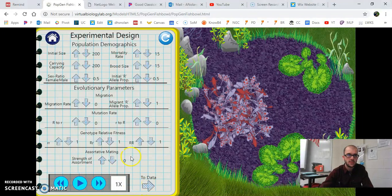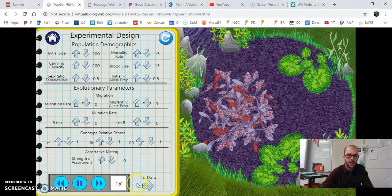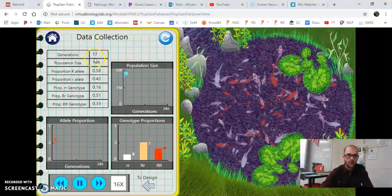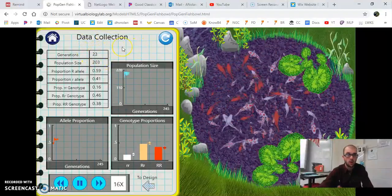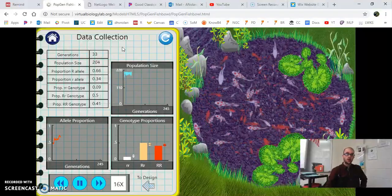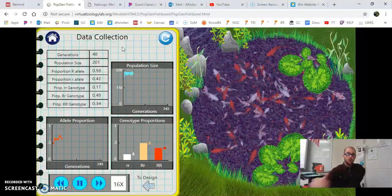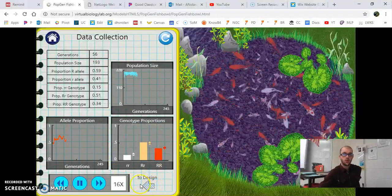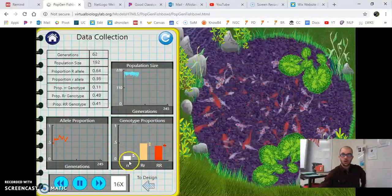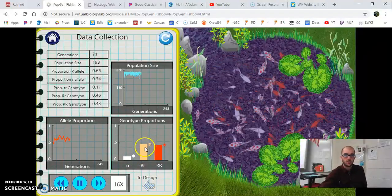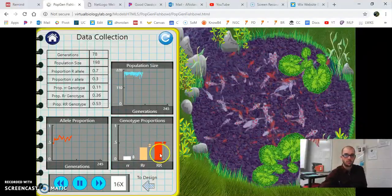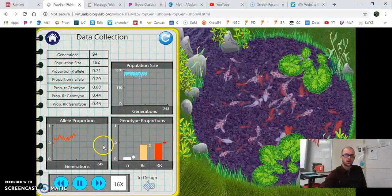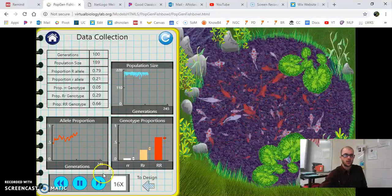If we go back to Design, click Play, speed it up, and go back to Data, we can watch the generations move up — we're at 20 generations already. We can see what our genotypes are doing over time. In this particular run, little r little r has started to go down, big R little r is still the highest, and big R big R is actually starting to increase. As soon as you get to about 100 generations, pause it.